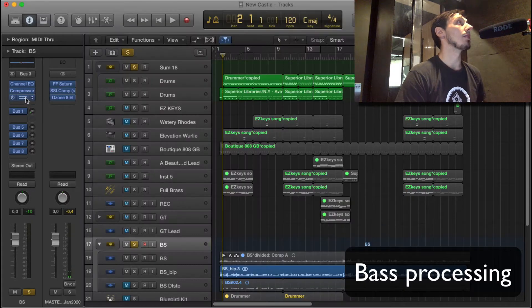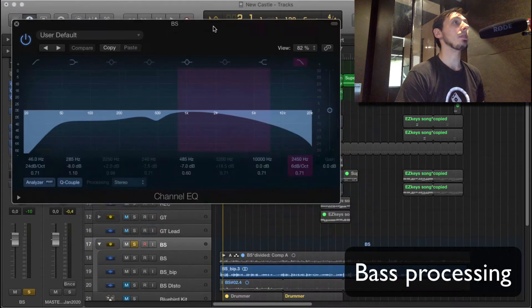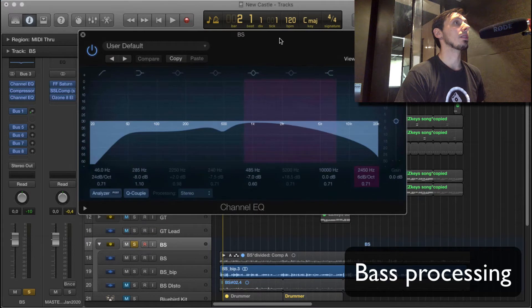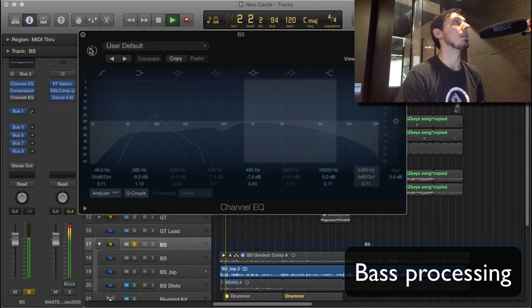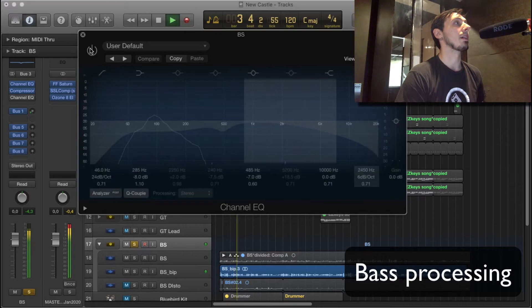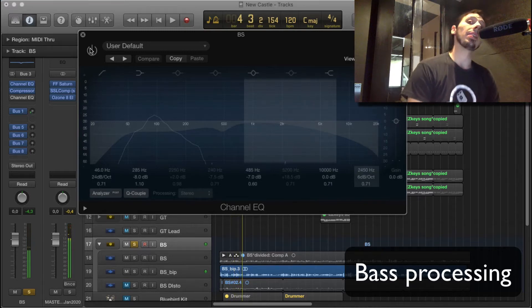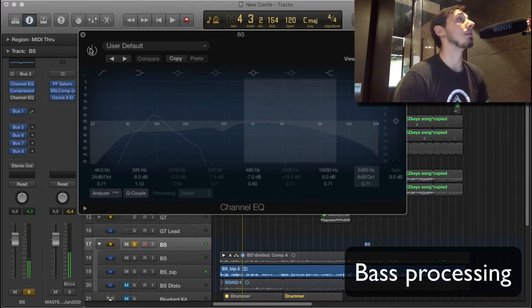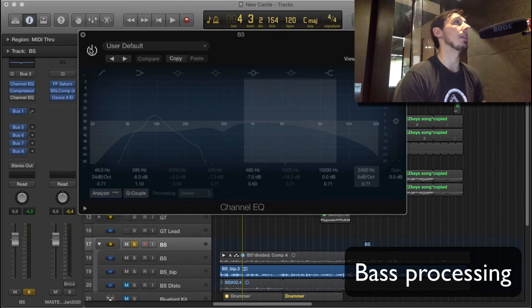And then I've got a second EQ on there, really shaping the tone. Without that, it's a great sound for rock, but for this funky song, I needed to really take out a lot of that stuff.